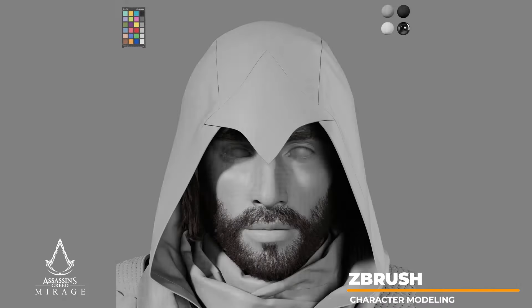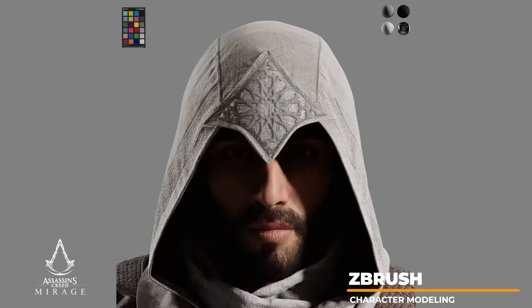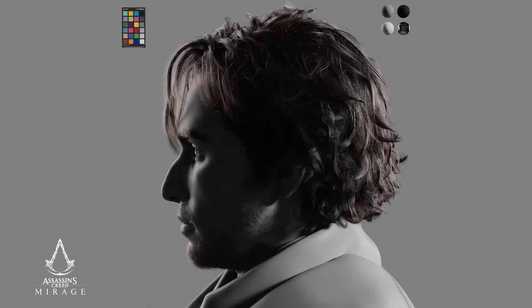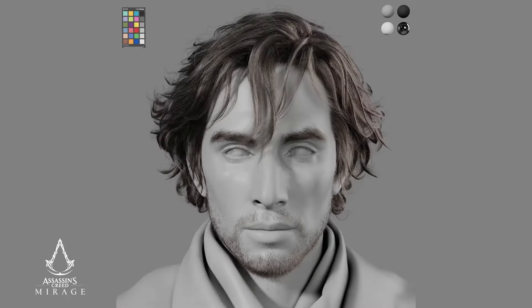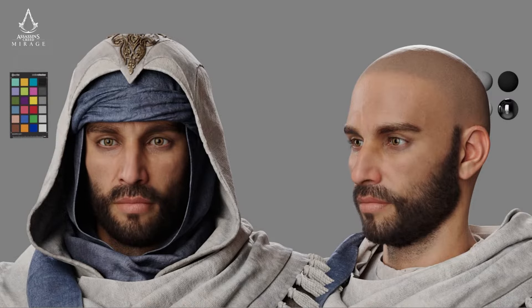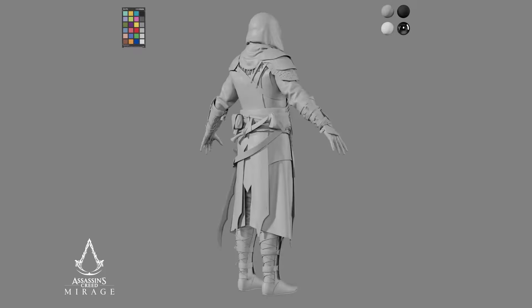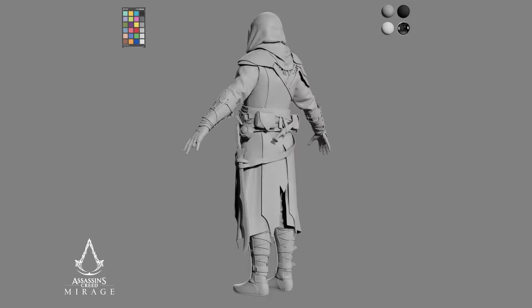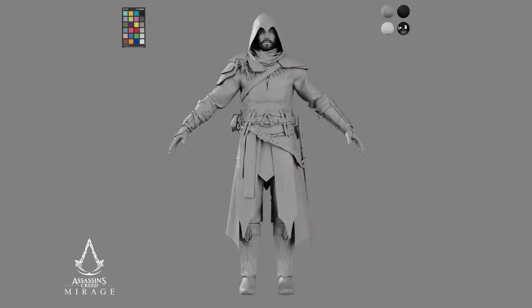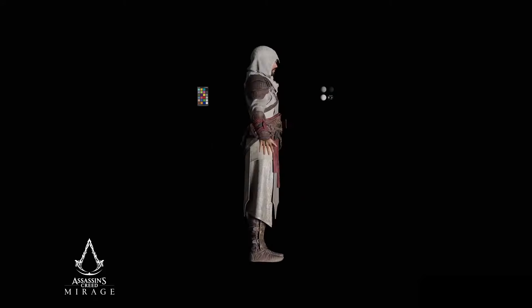ZBrush is used to sculpt highly detailed facial features on high-resolution models. These sculpts are critical for pre-rendered and in-game cinema-like quality detailing for next-gen hardware. Basim required incredibly accurate facial features and custom blend shapes for hyper-realism. This is a testament to how technology has grown over the years in the franchise and will make a huge impact on immersing the player in the latest installment.